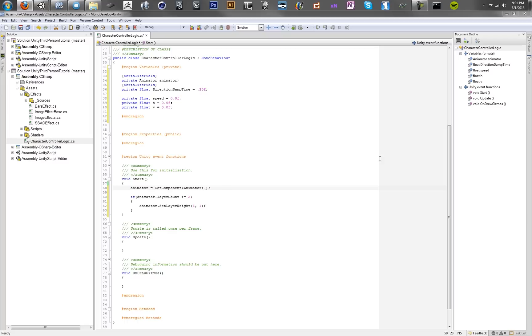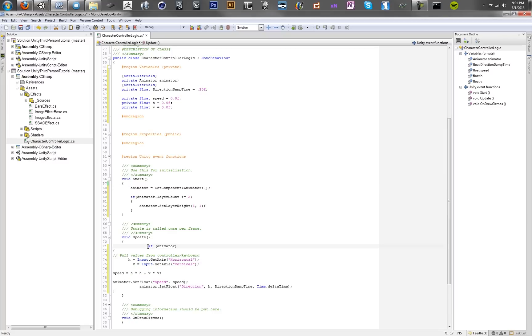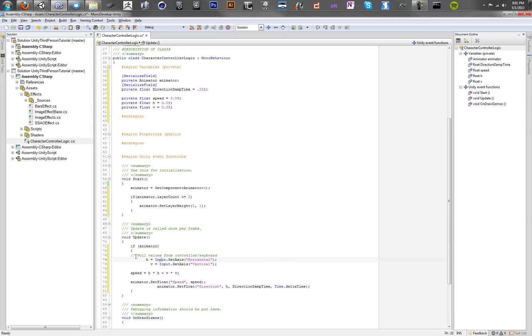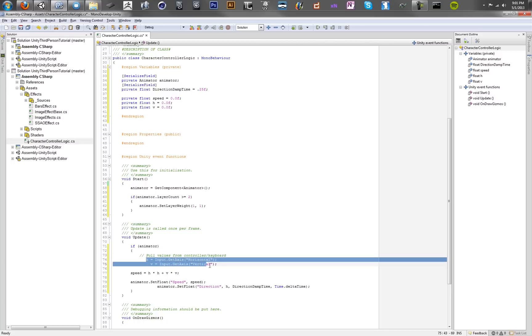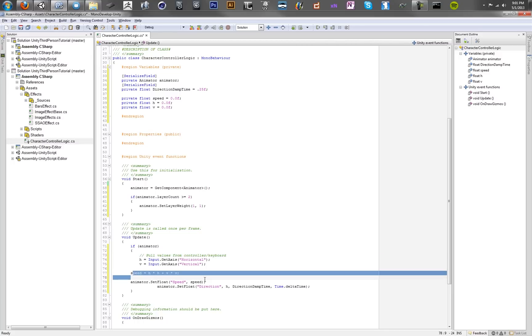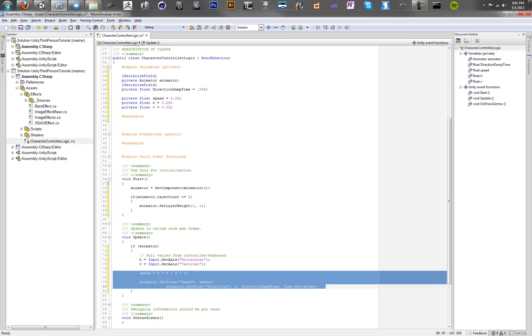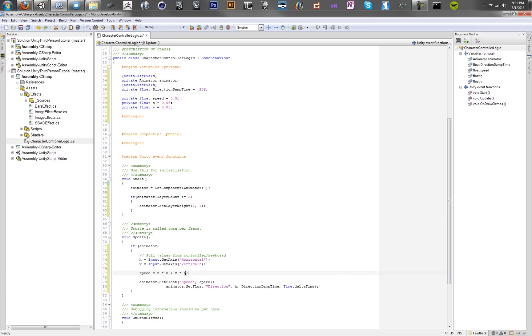Now we want to supply it with some values. So in update, we're going to basically supply it values for those two floats that we call direction and speed. And speed, this calculation here...